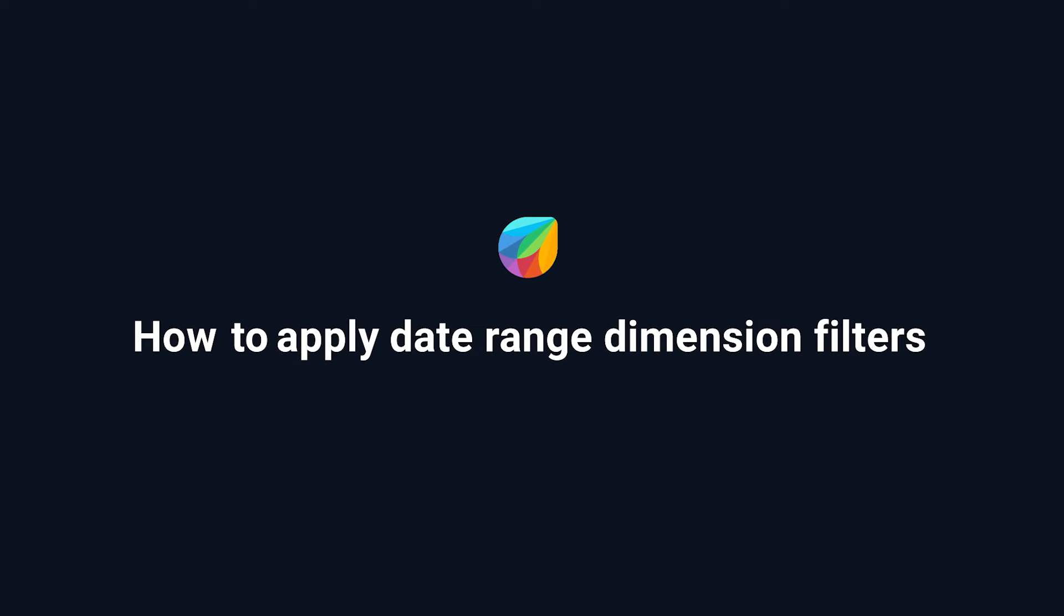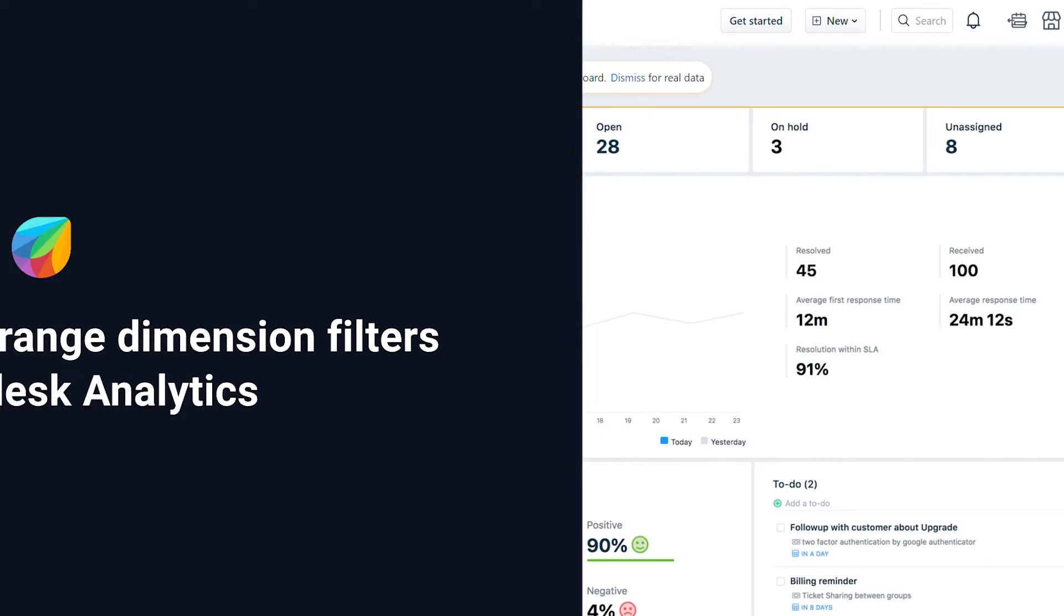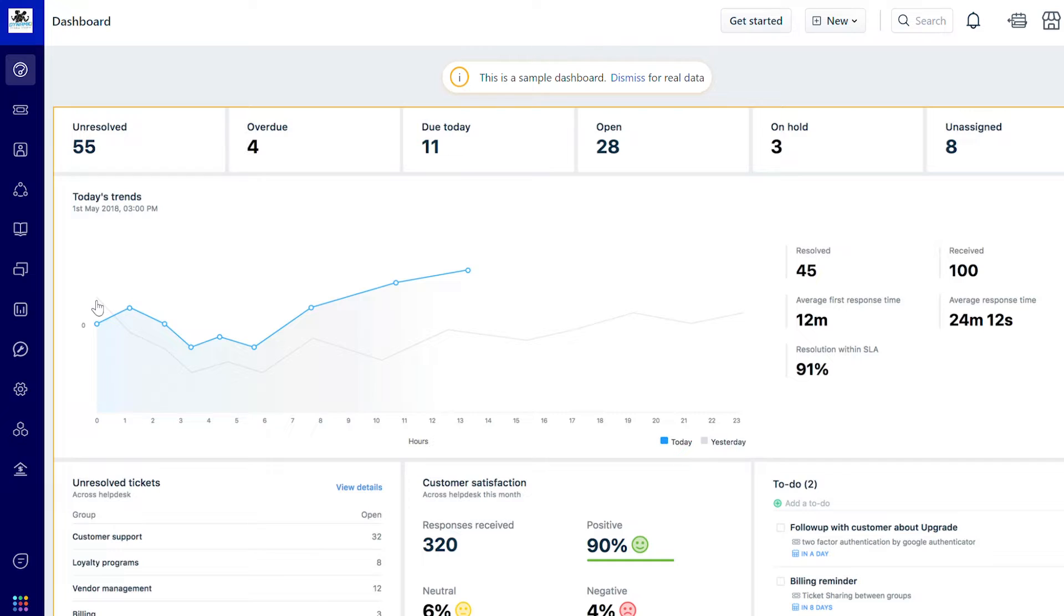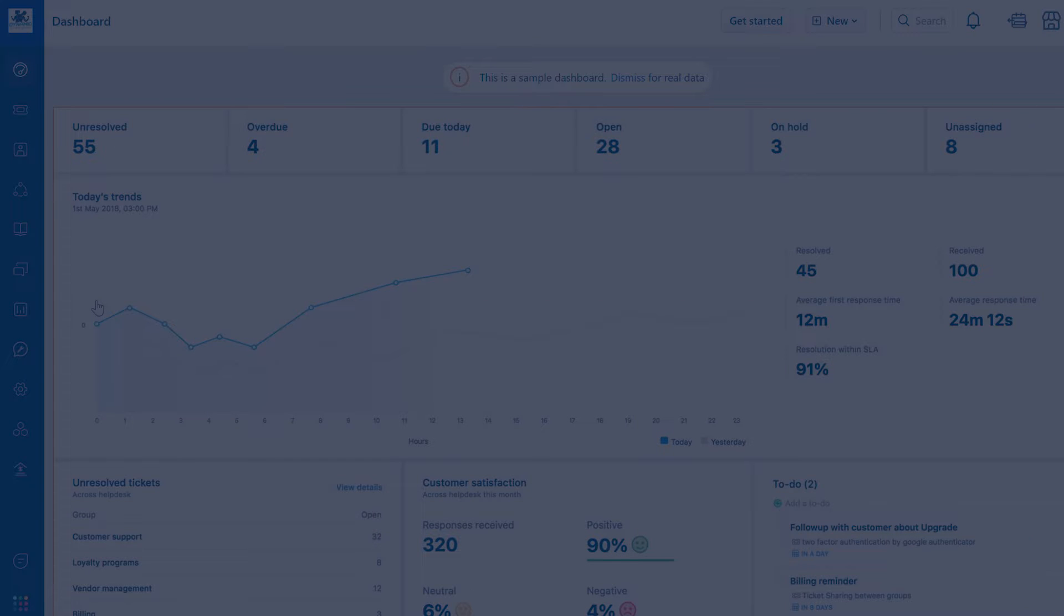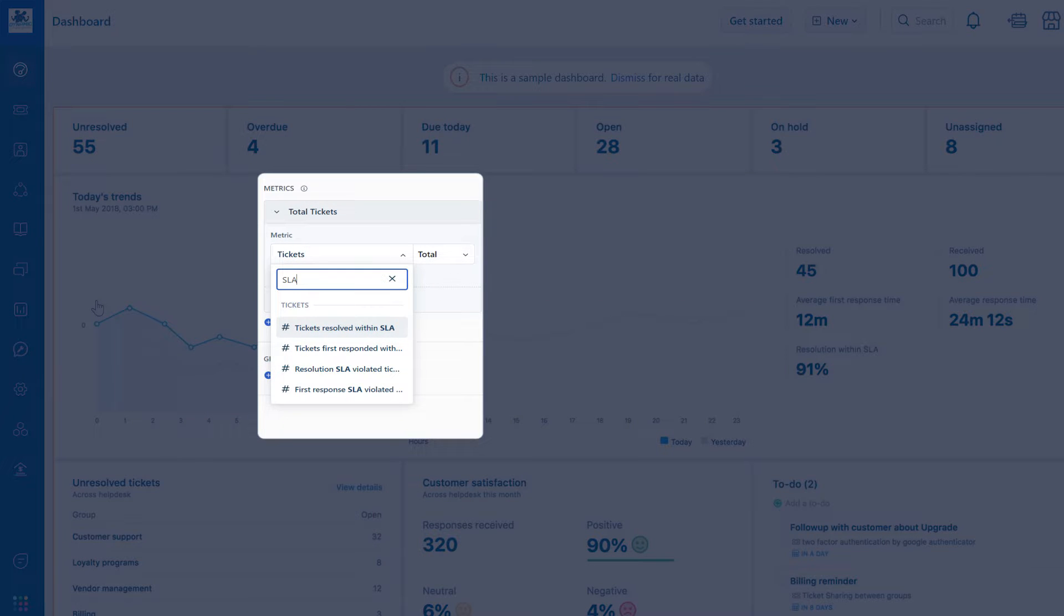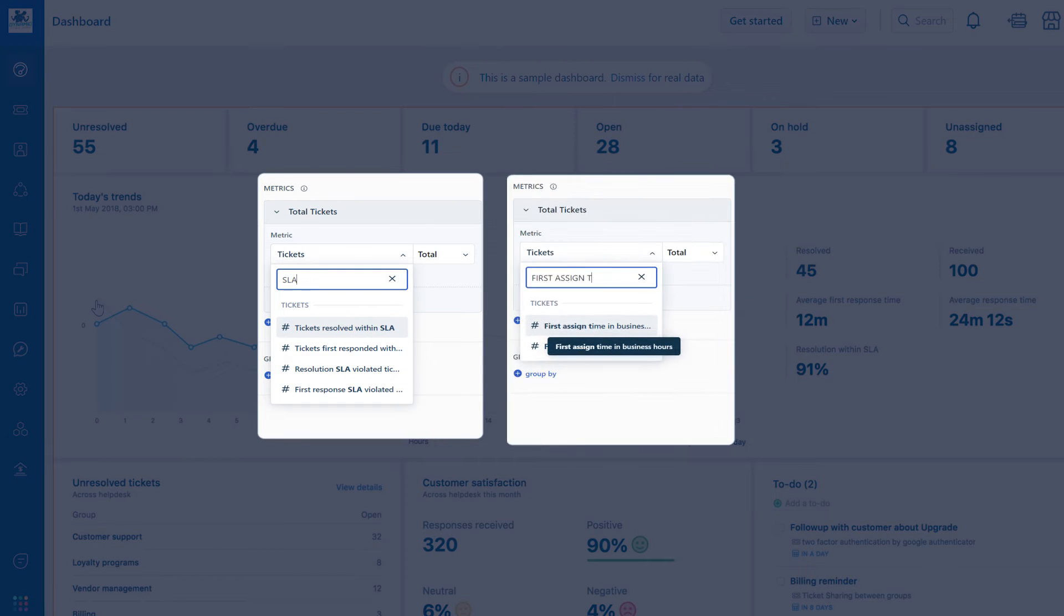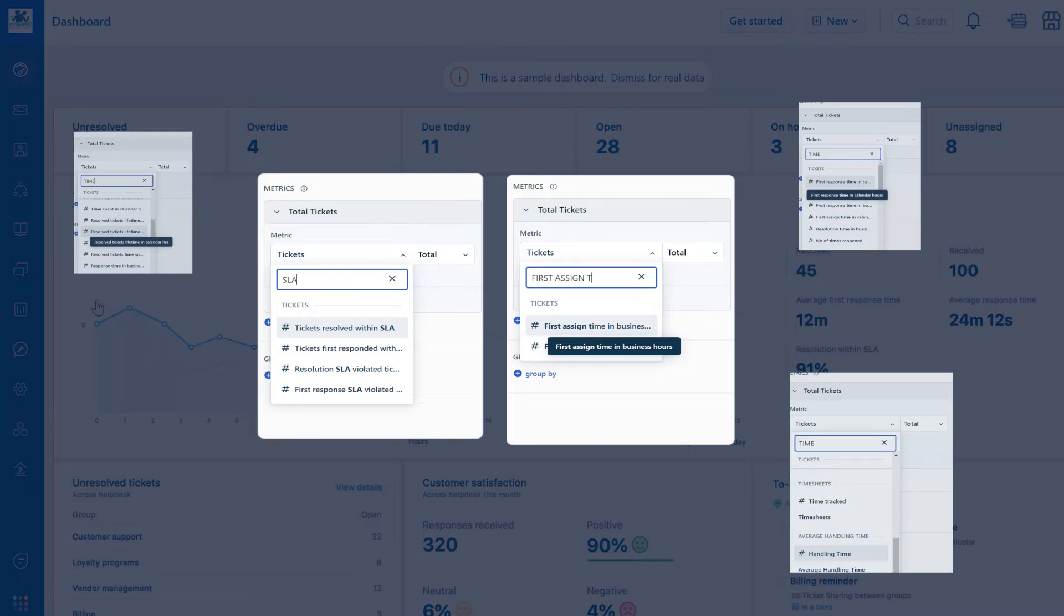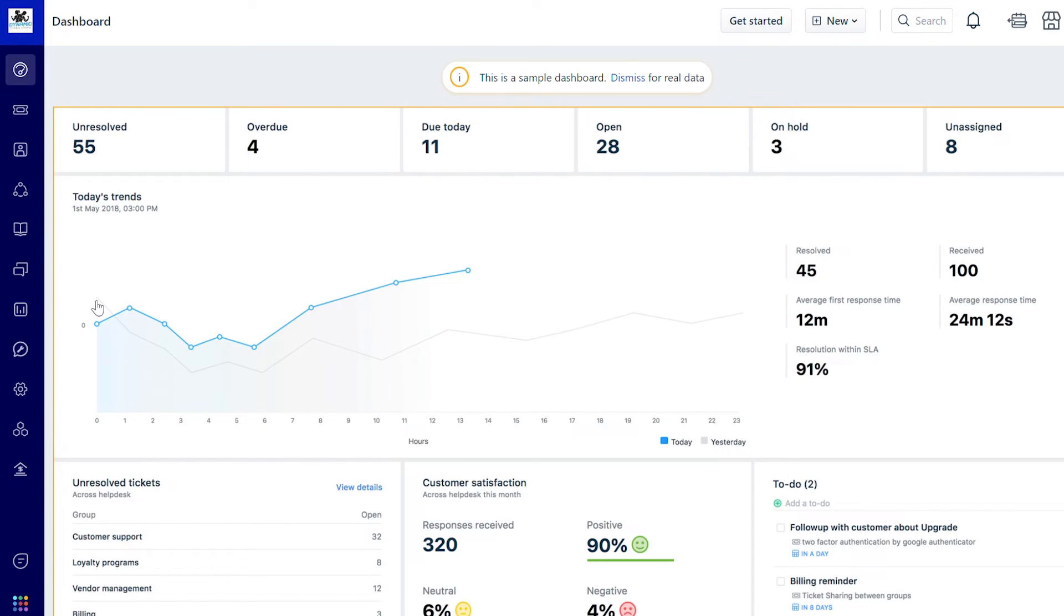How to apply date range dimension filters in FreshDesk Analytics. FreshDesk has many time-based metrics like tickets resolved within SLA, first assigned time of tickets, and so on. The date range dimension filter is applied to define the time frame of the metrics using the relevant date range attributes.